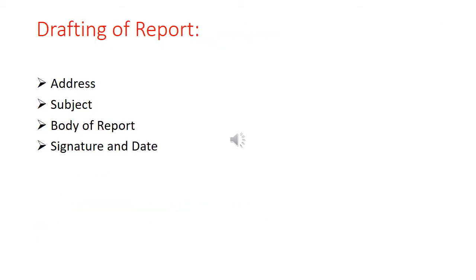Now we will move on to drafting of a report. There are four things to keep in mind while drafting any report: the address, the subject, the body of the report, and the signature and date of the report.